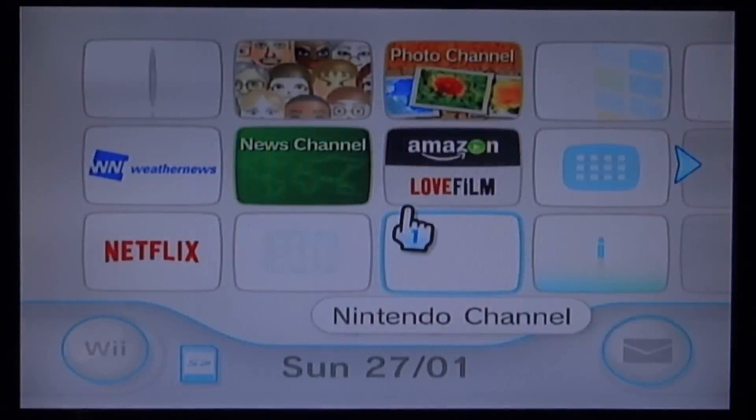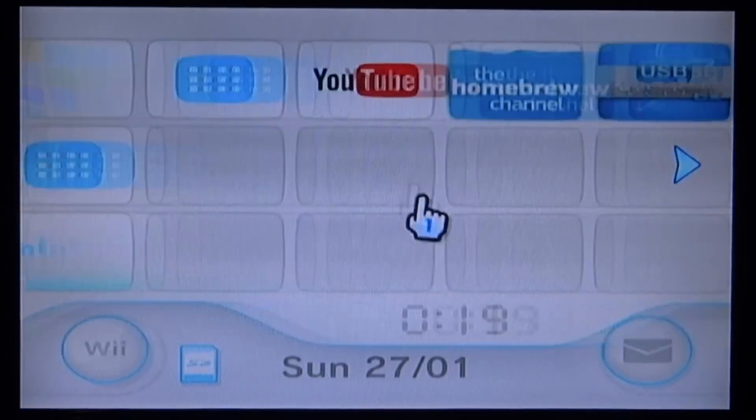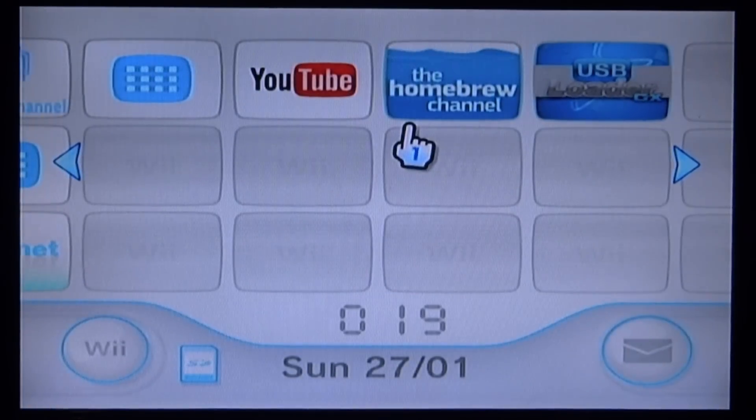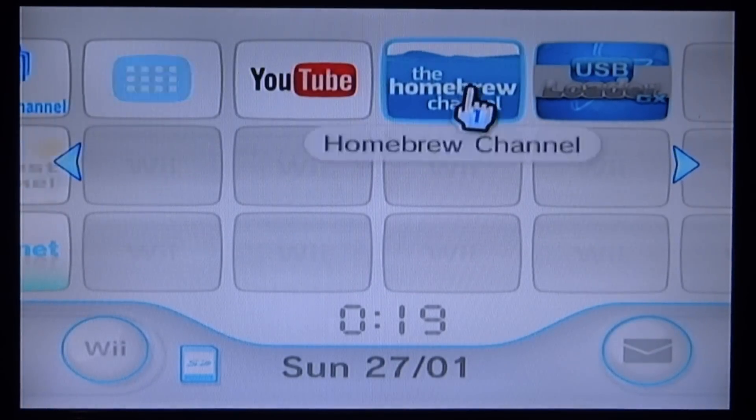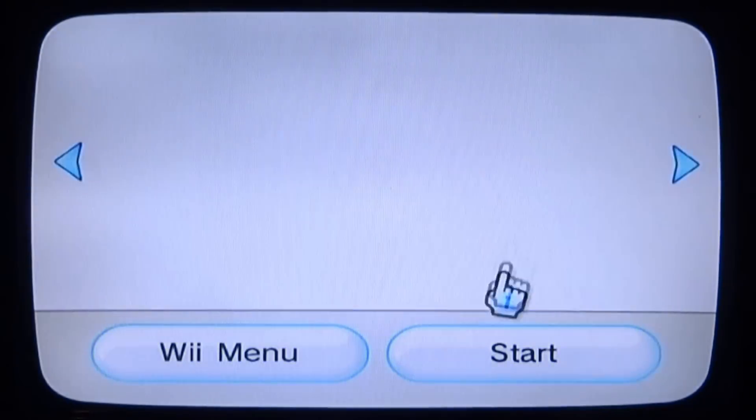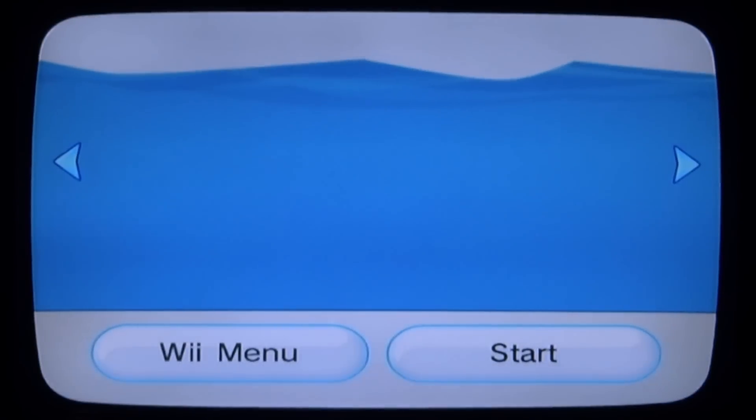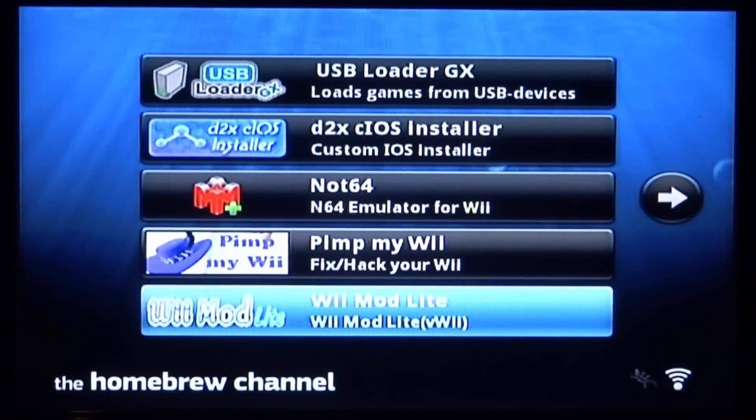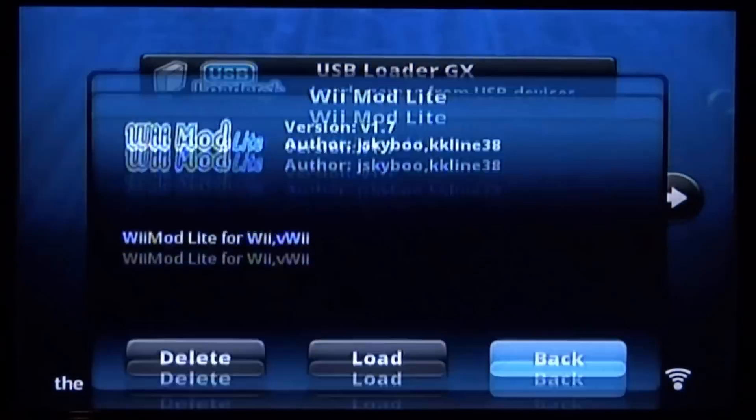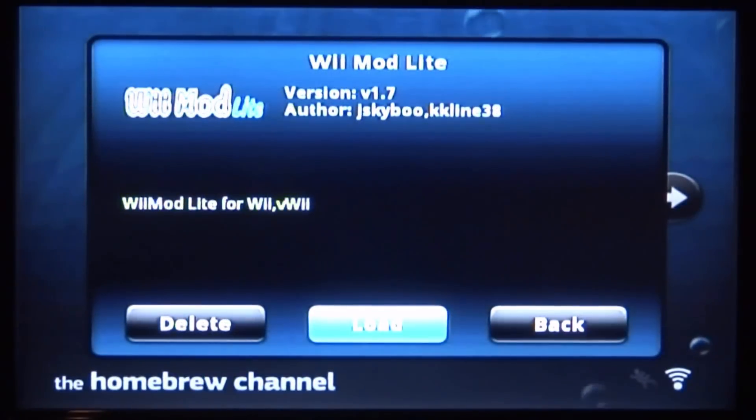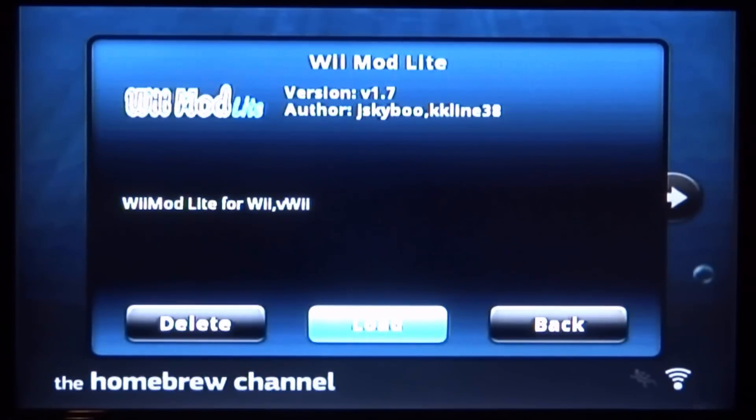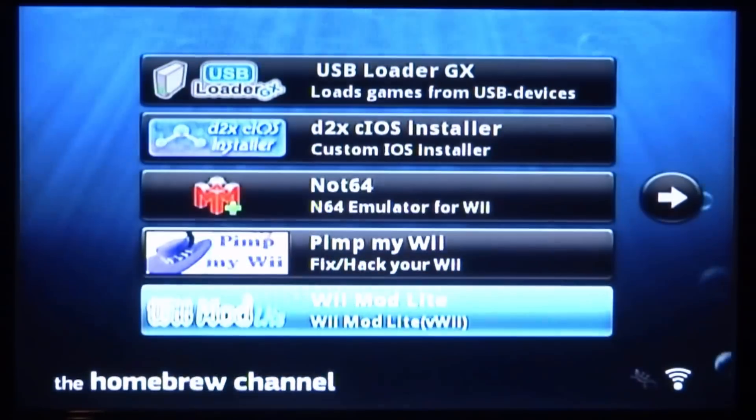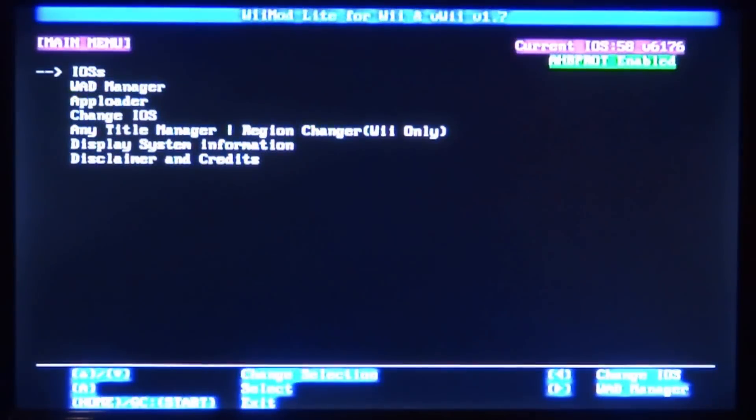Okay guys, so on your Wii the first thing we want to do is just go and open up the Homebrew Channel. From there we will be able to find the app. So here it is - Wii Mod Lite. We're just going to press A and then scroll over to Load and press A just to load it up.